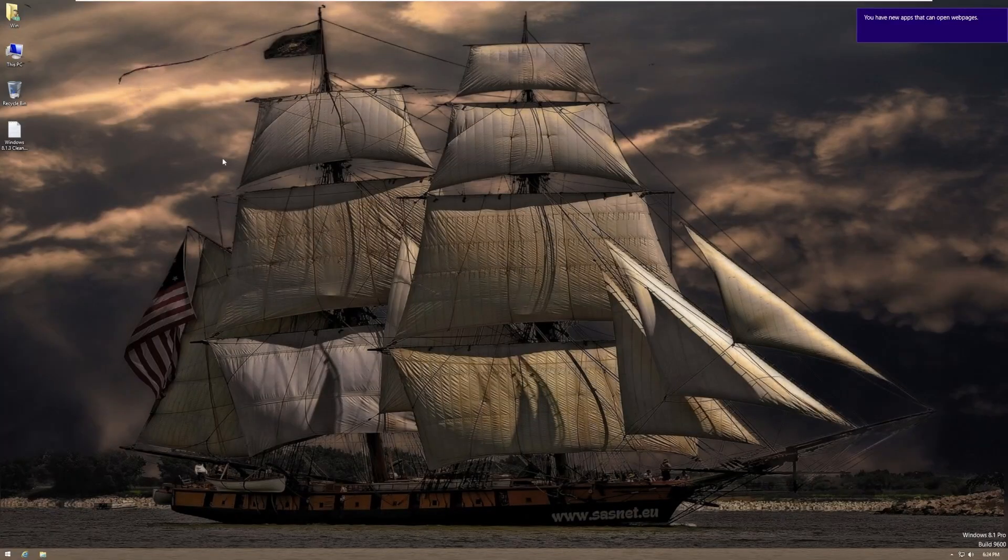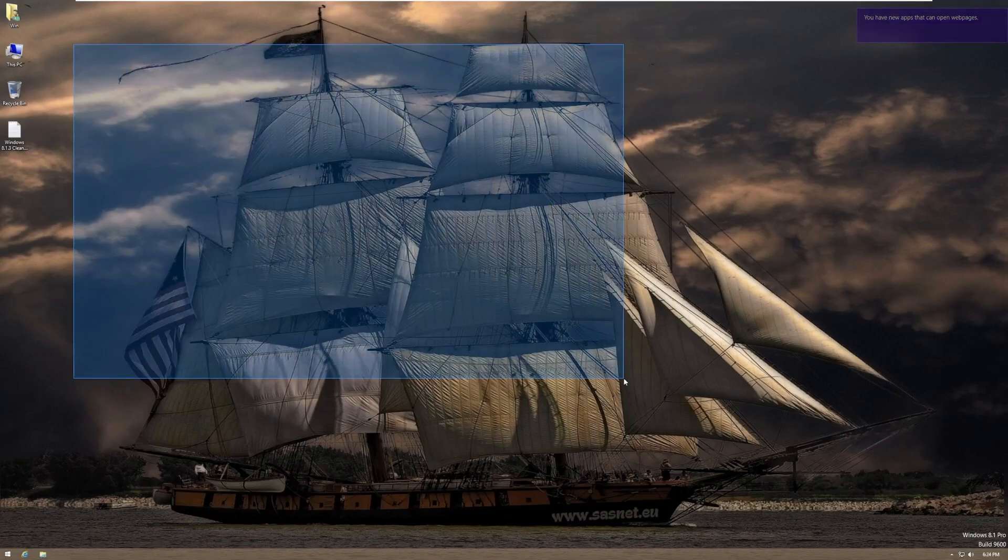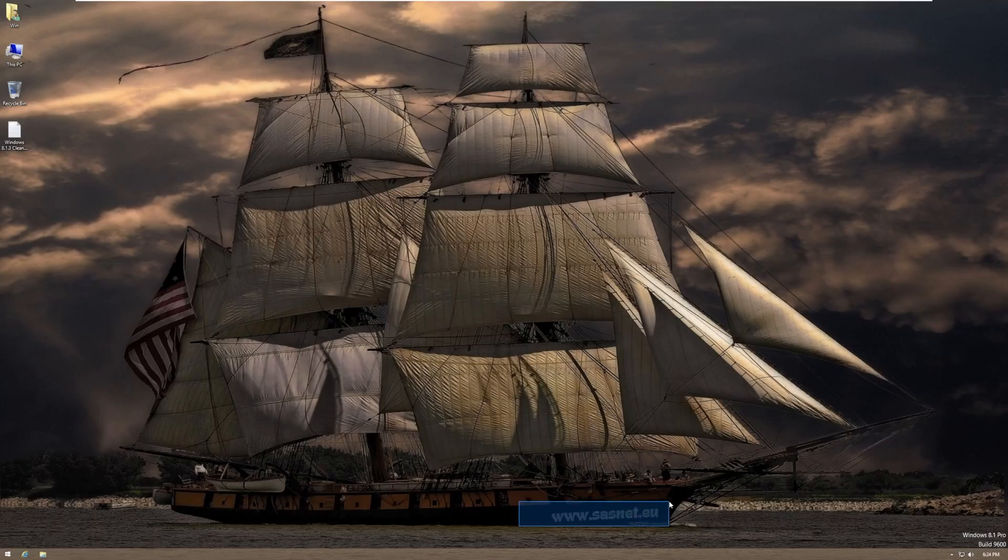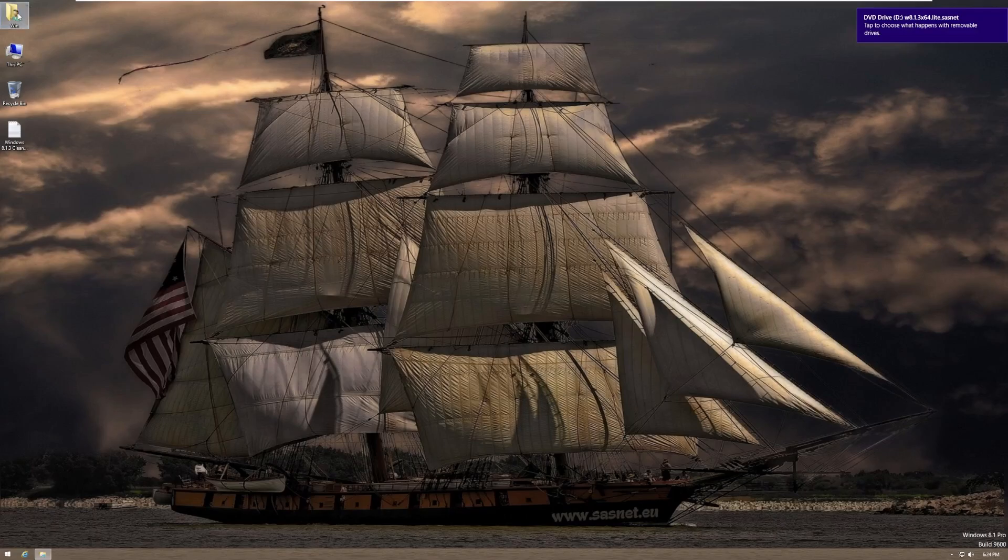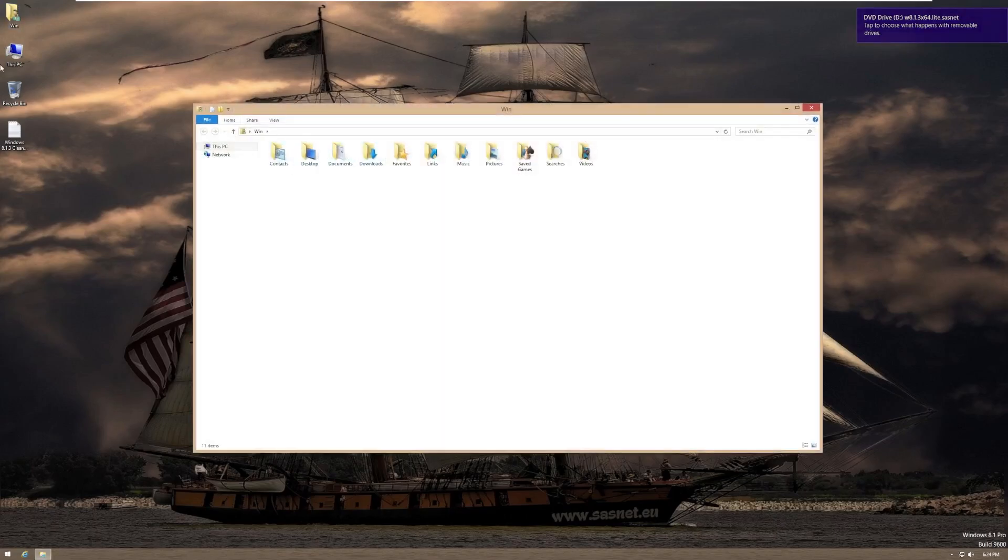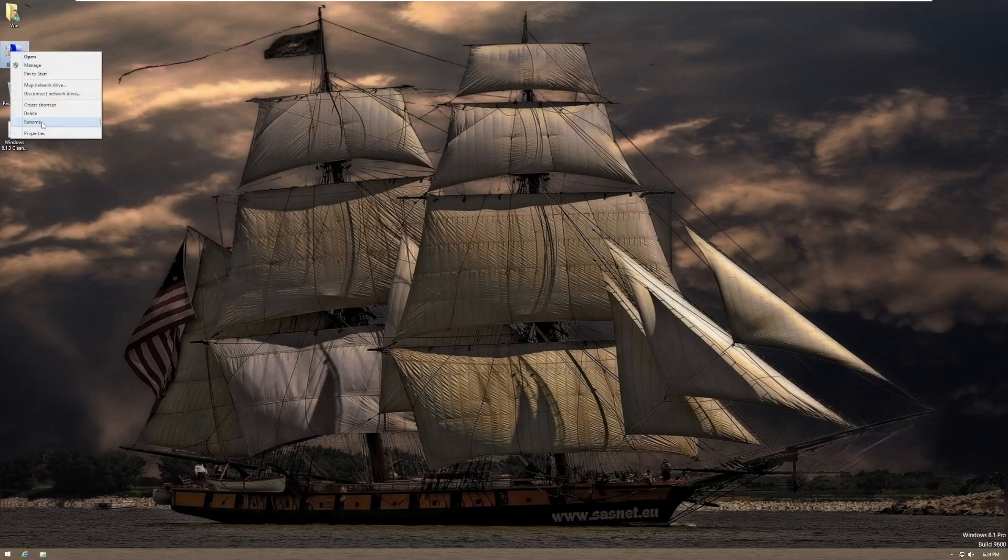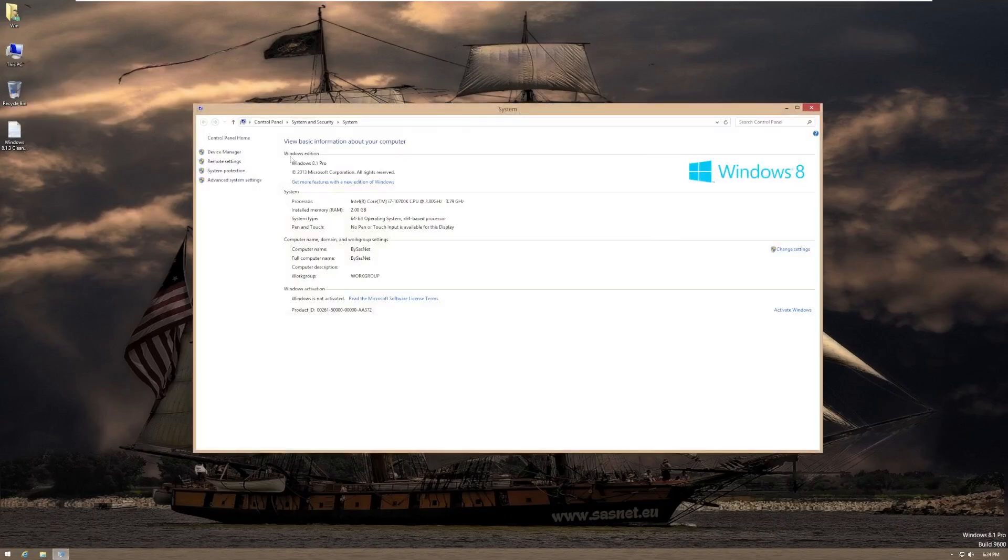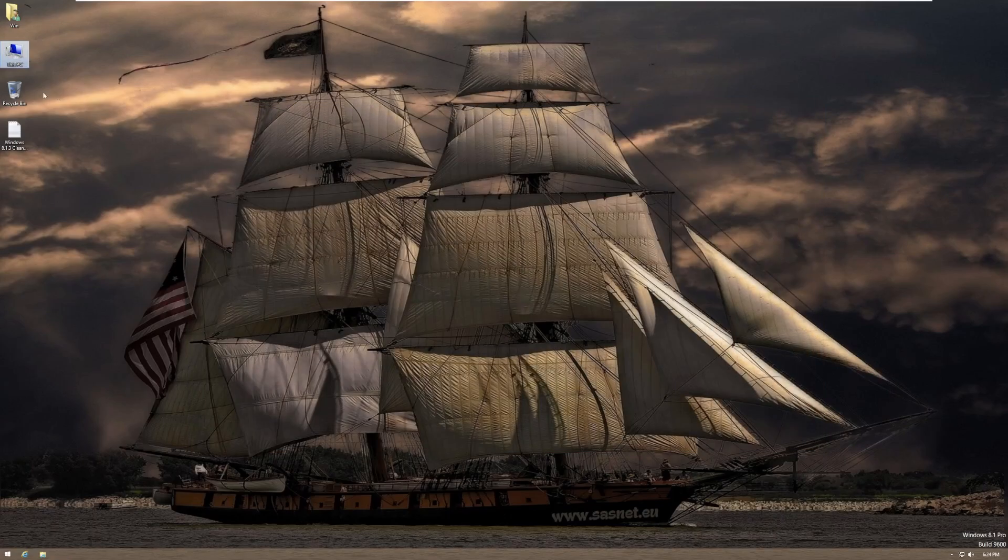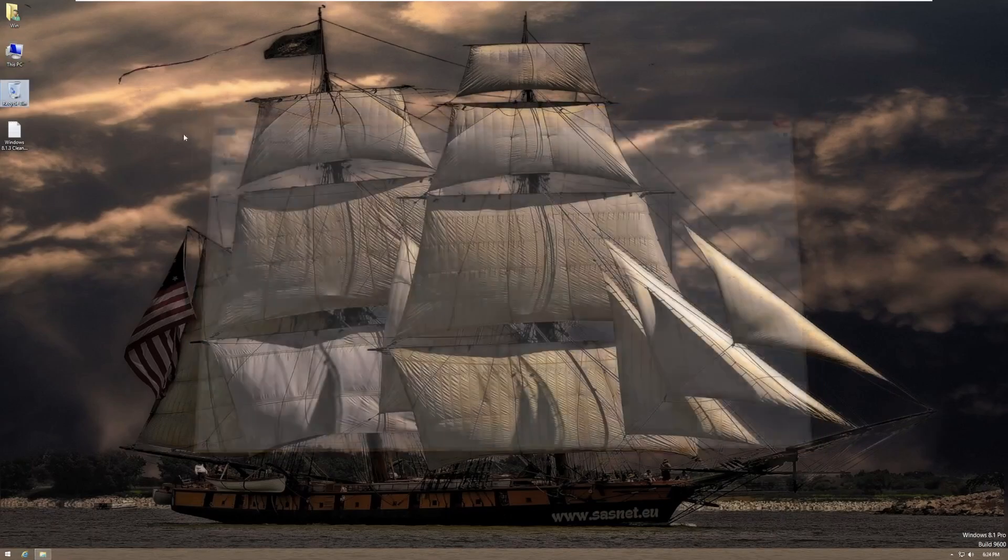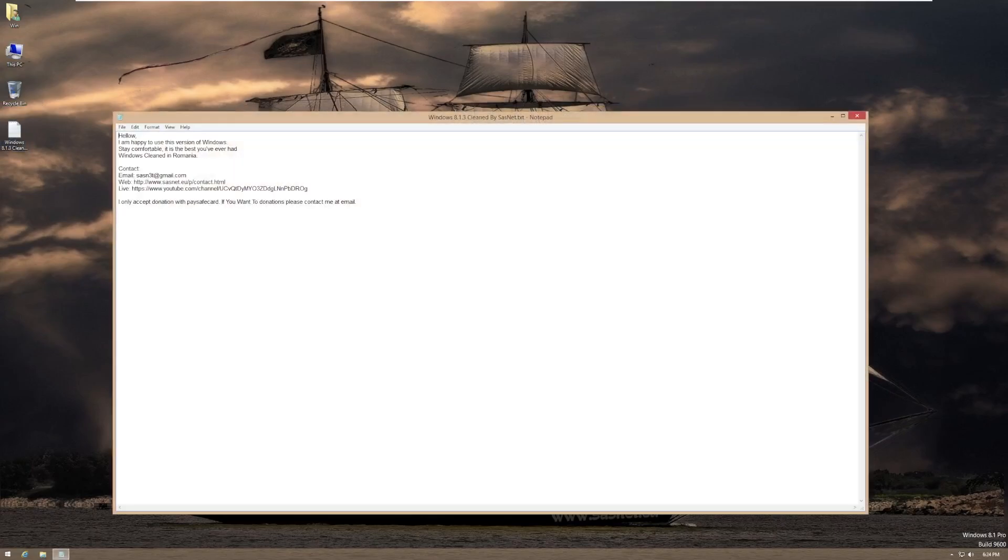And here we are. First things first, this background is quite unique. I actually kind of like it. I like the colors. I don't like that watermark there. That is the developers of this build, sasnet.eu. Pretty cool. So on the desktop, we have our user folder. And of course, this name would change based on what you named your user. I just happen to name it when. Down below, we have this PC, which does show all kinds of stuff. Computer name is by sasnet, so that's maybe why we couldn't customize it in setup. We then have the recycle bin. And then we have info.